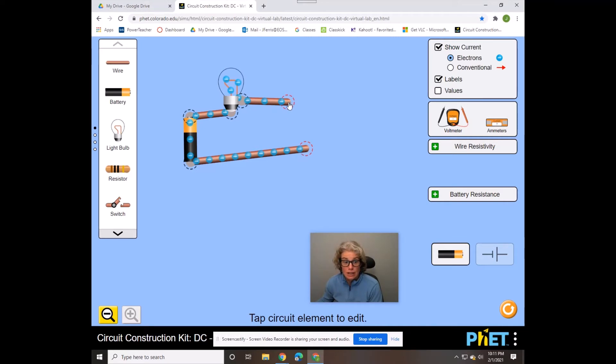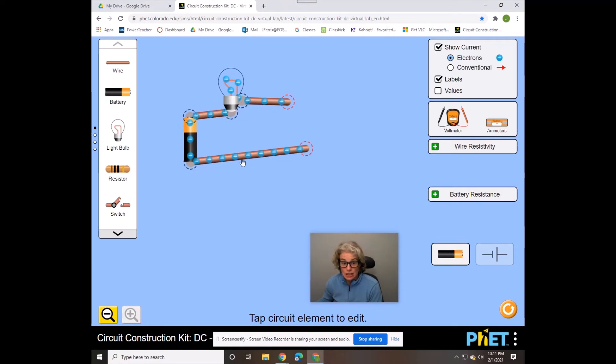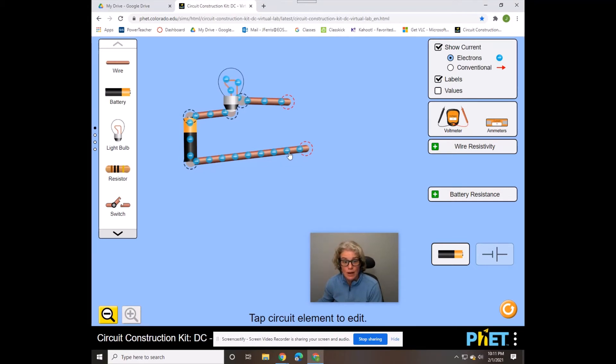If it is a conductor, it would make the light bulb light and you would see electricity flow. These little blue dots are electrons, so you would see the electrons flowing.